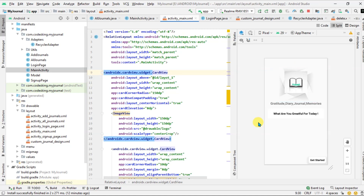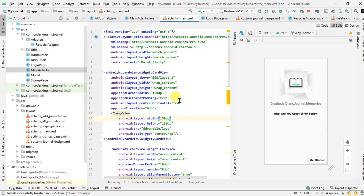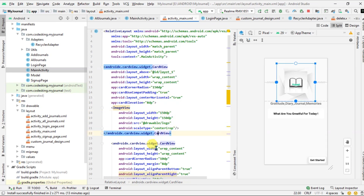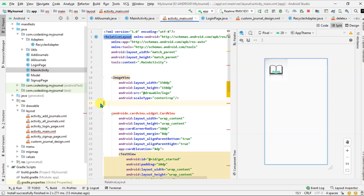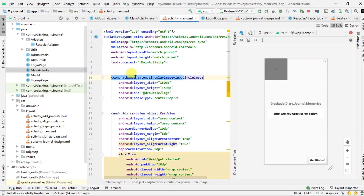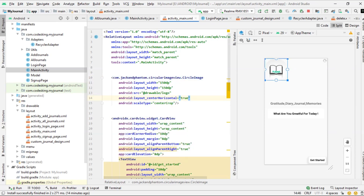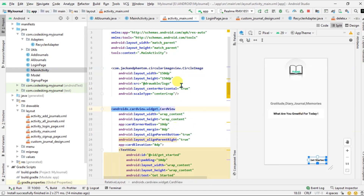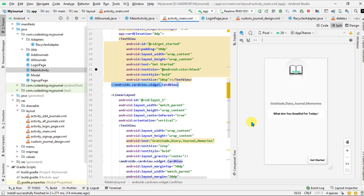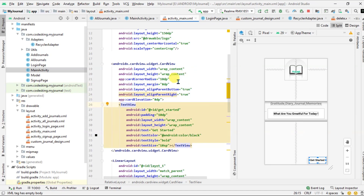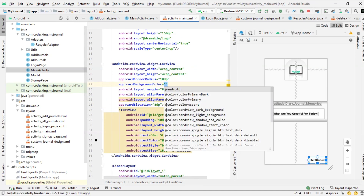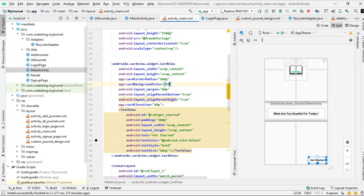Now let's make some changes in our main activity. We will remove the card view from the image view and add a circular image view — we have already added the dependency — and we will align it in the center. We will also change the background of the get started button to hash 3cda85.